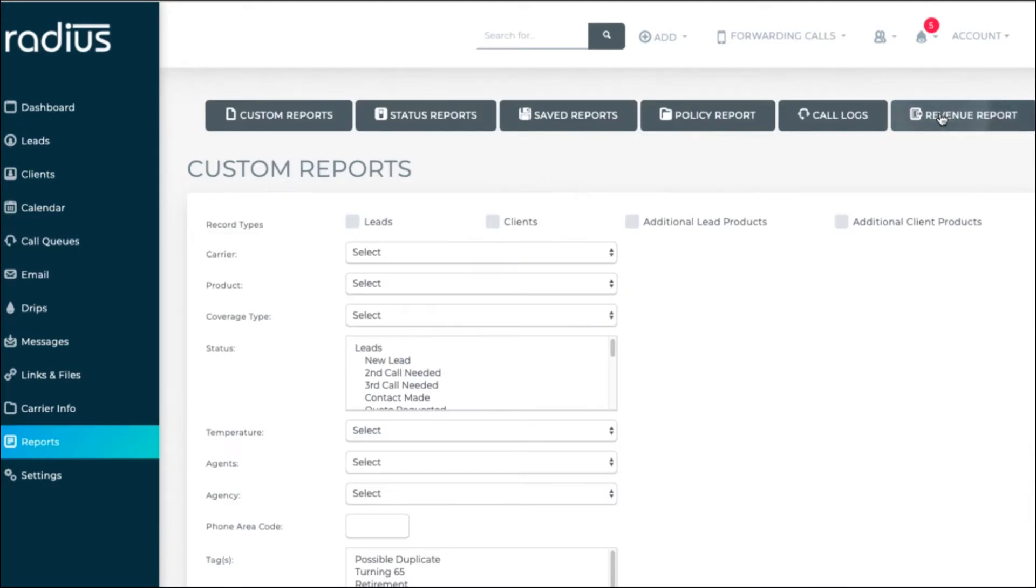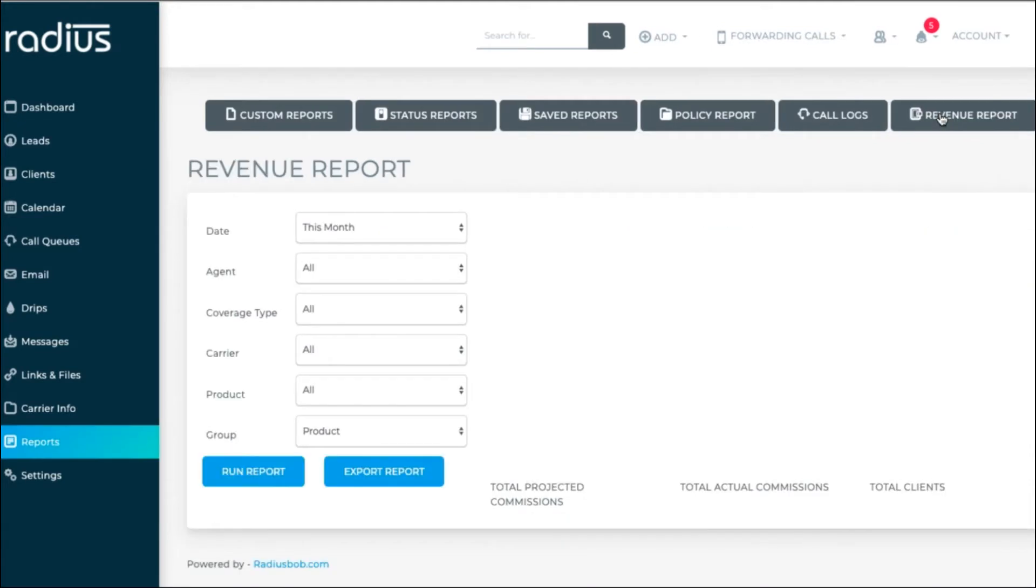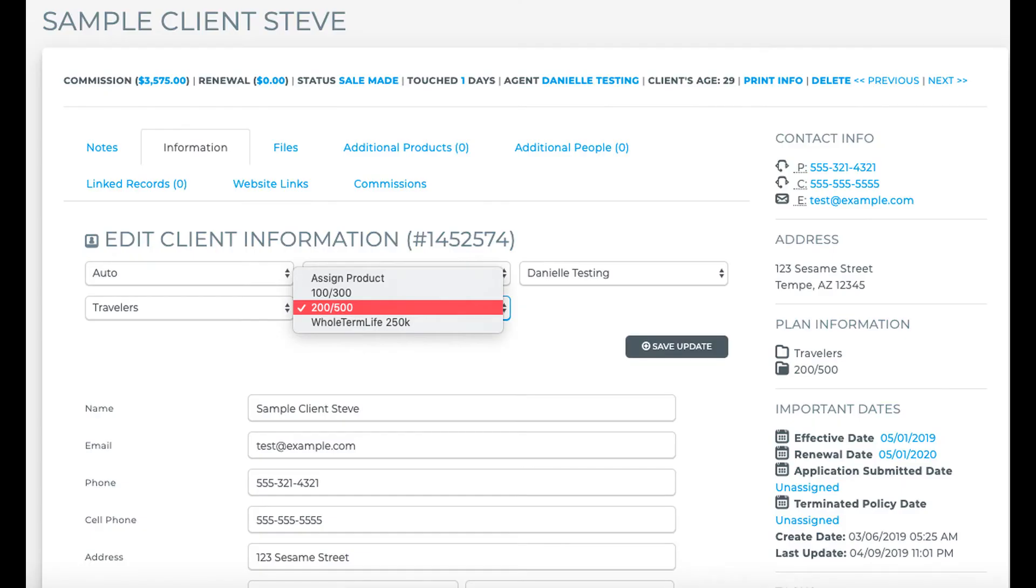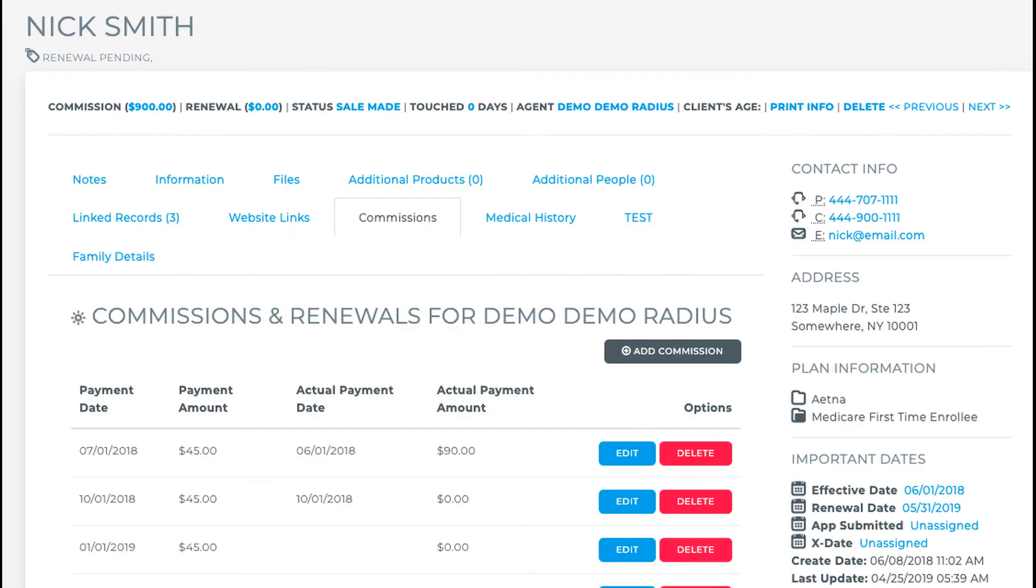The revenue report helps you to keep track of expected and actual commissions. Data pulled from the revenue report is a combination of the product commission, product premiums, and most importantly, effective dates. These three features need to be utilized for the revenue report to function.